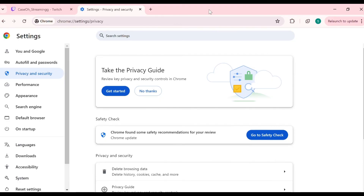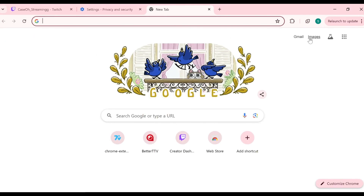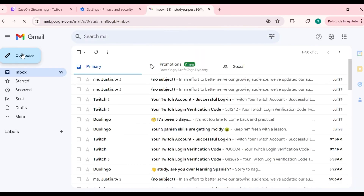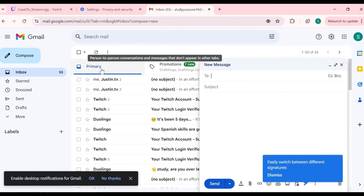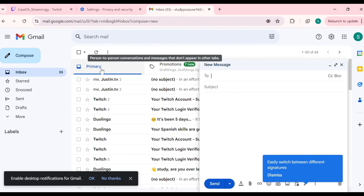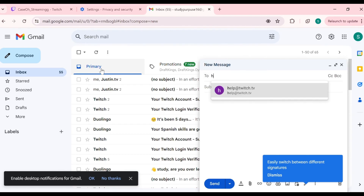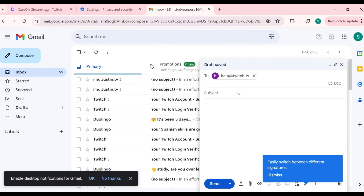The last solution is to contact Twitch customer support. To contact them, send an email to help@twitch.tv. Open your Gmail, compose a new email, enter that address, and click the Send button.